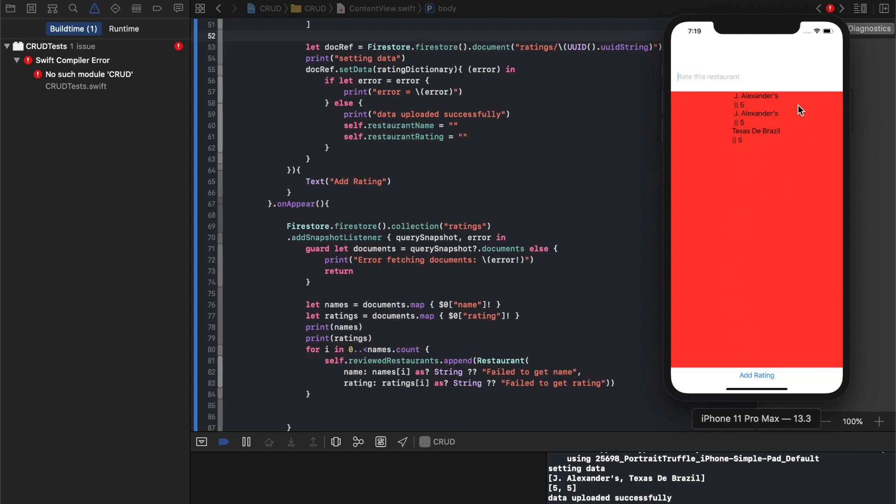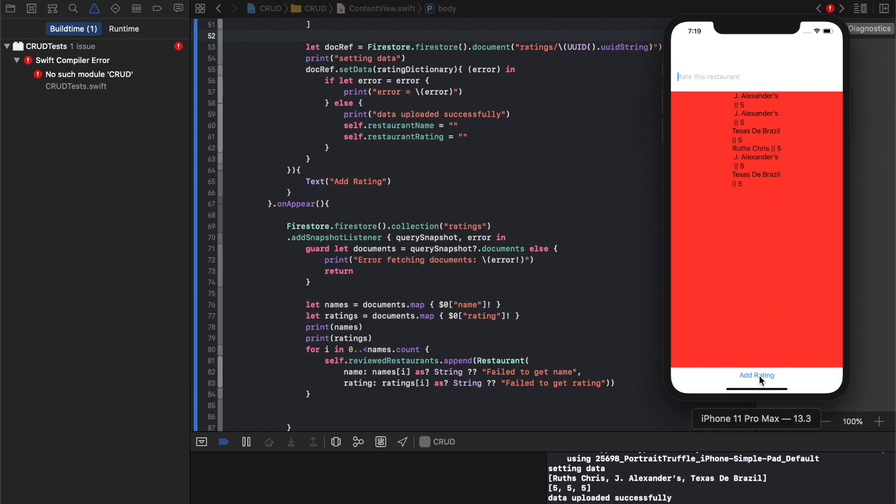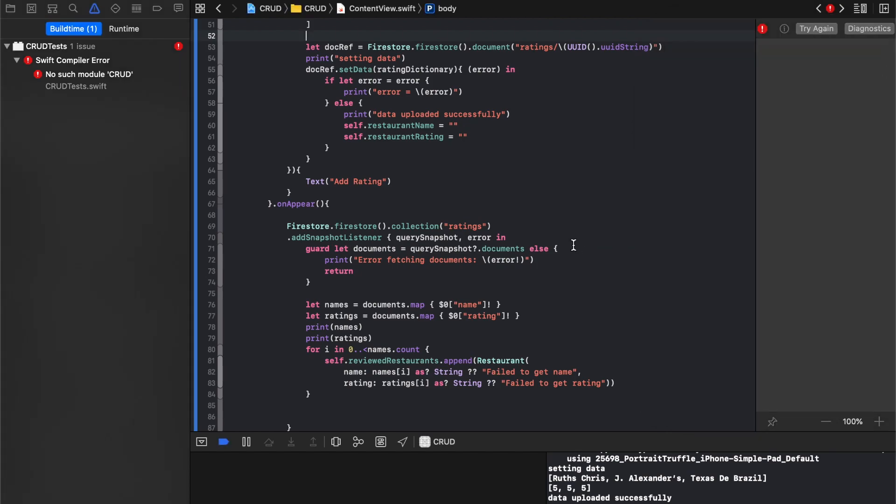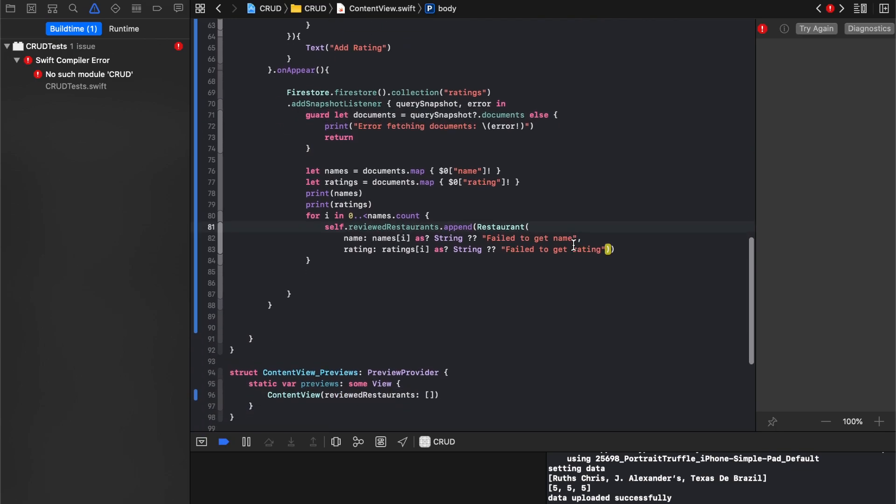So actually, did you notice that? Let's watch what happens when we add one more here. Let's say Ruth's Chris, five. You'll see a pattern. We have Texas de Brazil, Ruth's Chris, and J. Alexander's again.